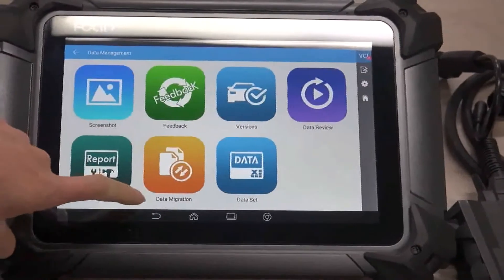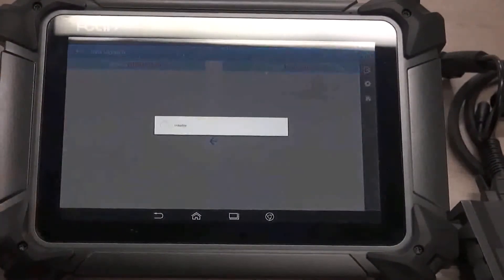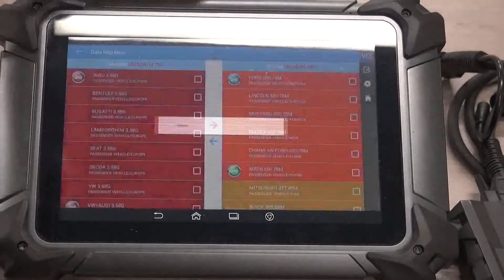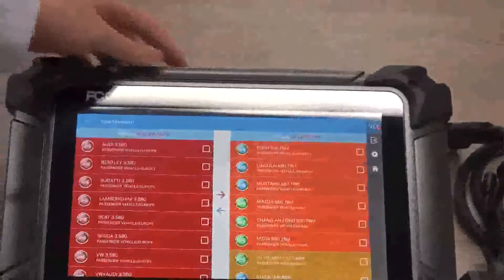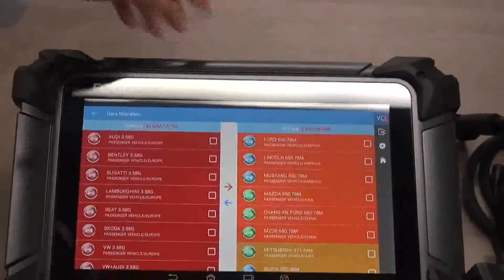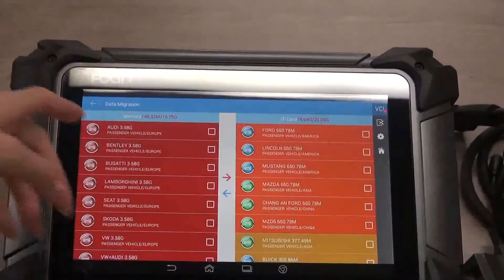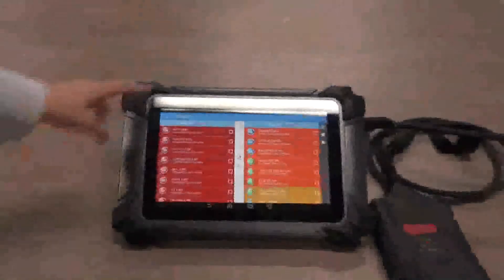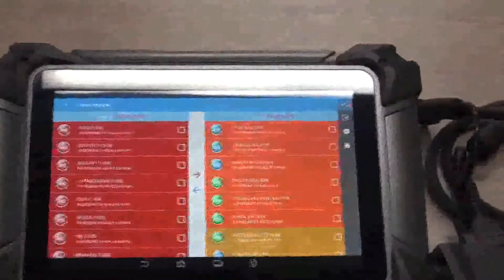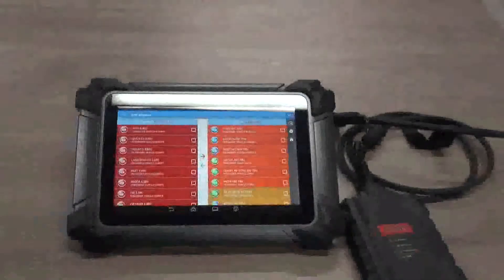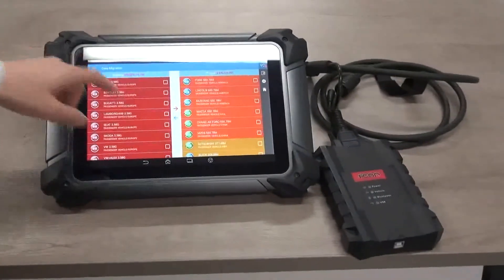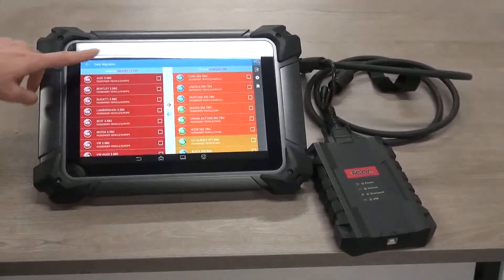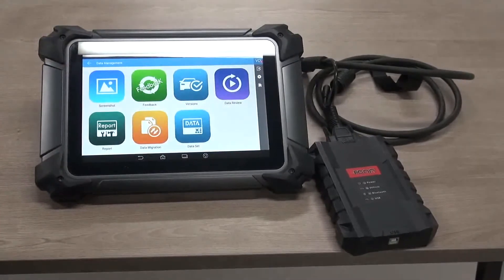Whenever you insert a TF card, a micro SD card in the scanner, then you may transfer the old version or some big database into the TF card. Then you may release the space.